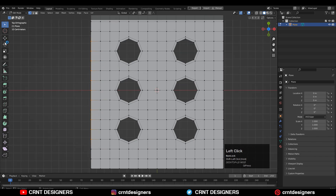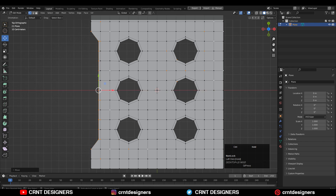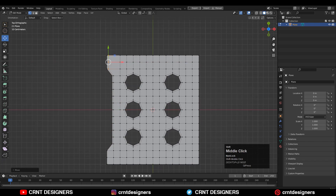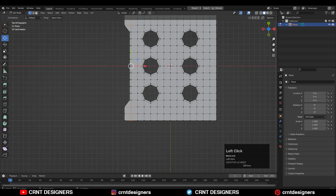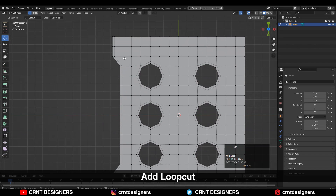That's why you need to move these vertices along the X-axis, and you need to create a little bit of design there. You can easily do this by moving the vertices. After that, you need to add a Loop Cut like this.